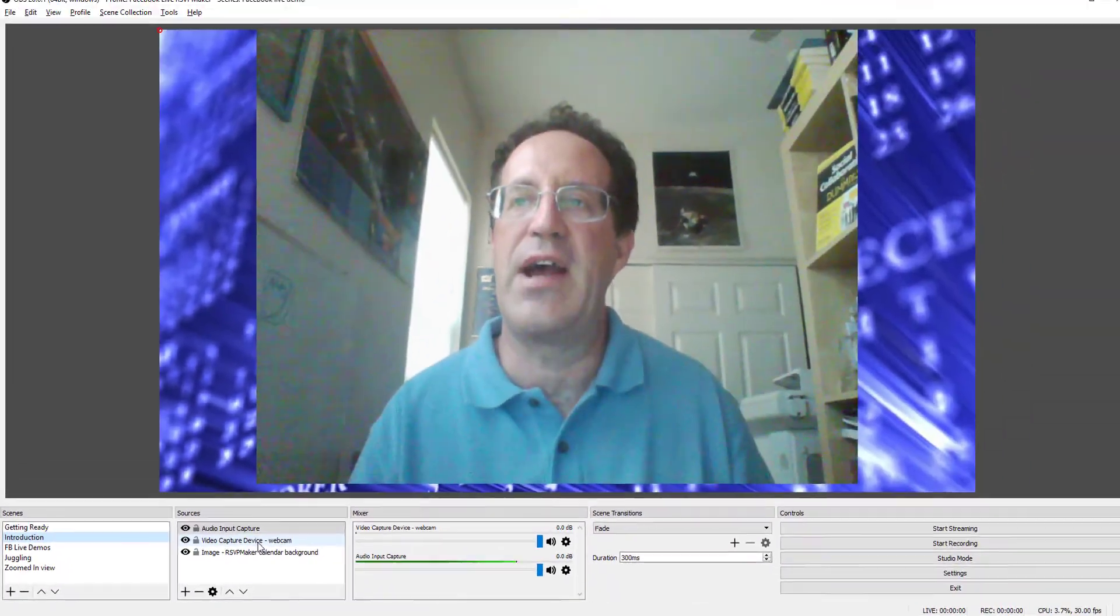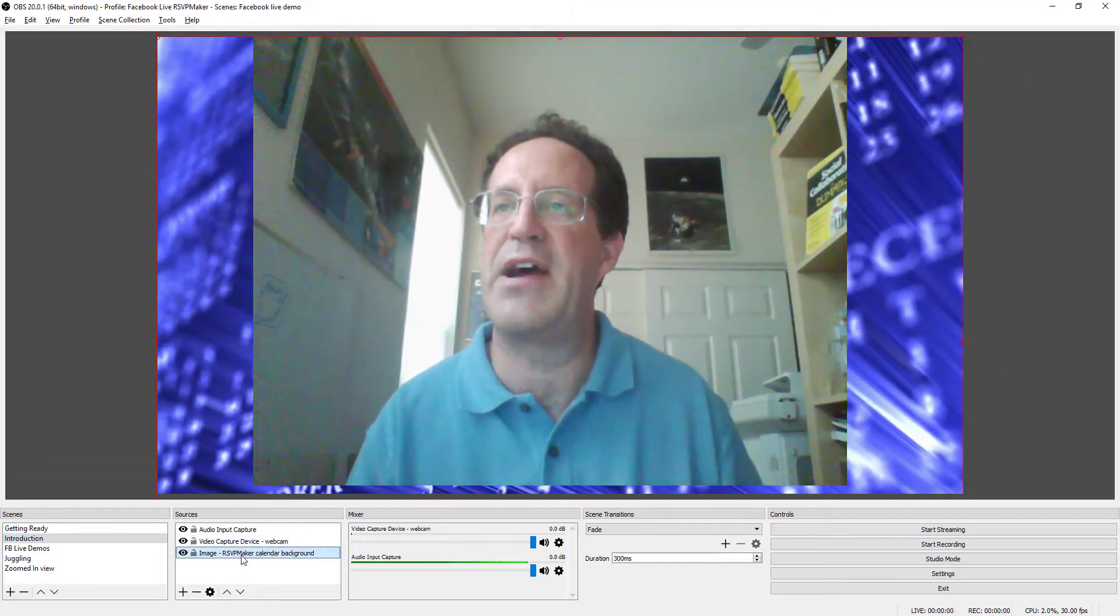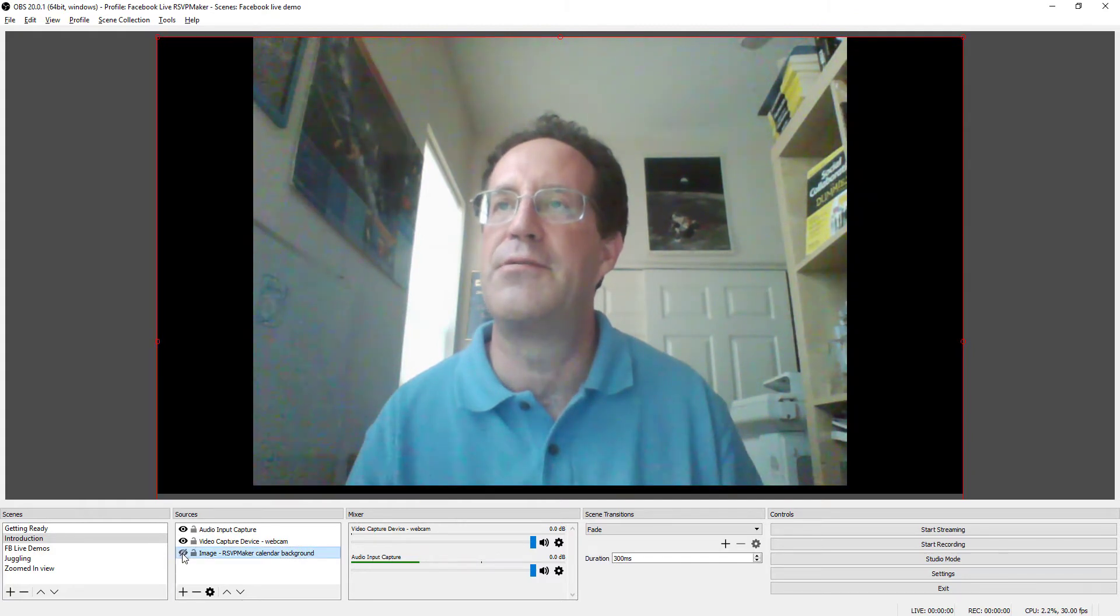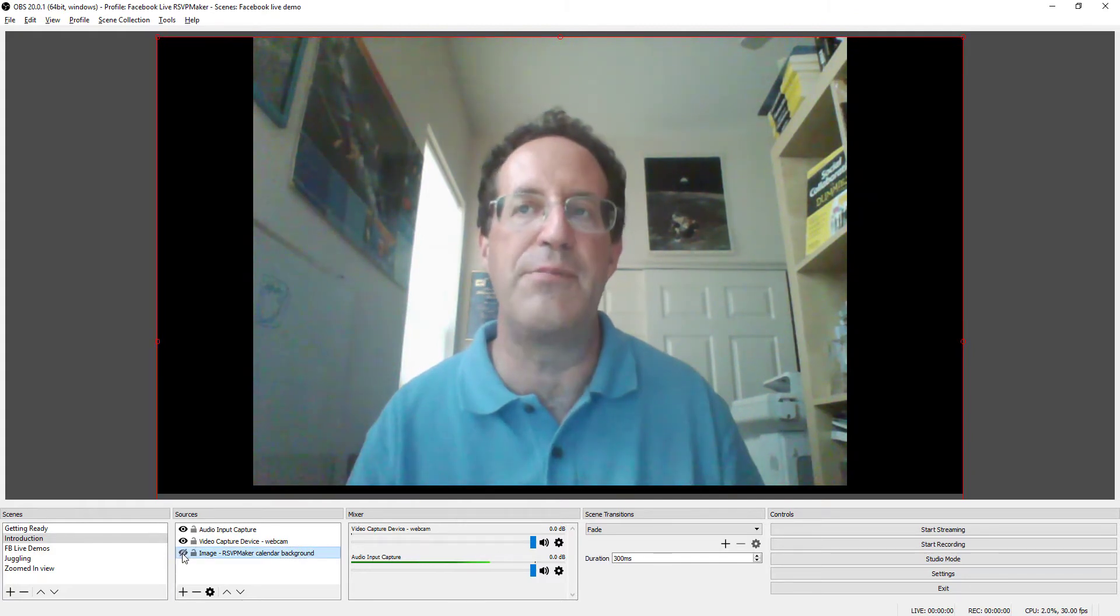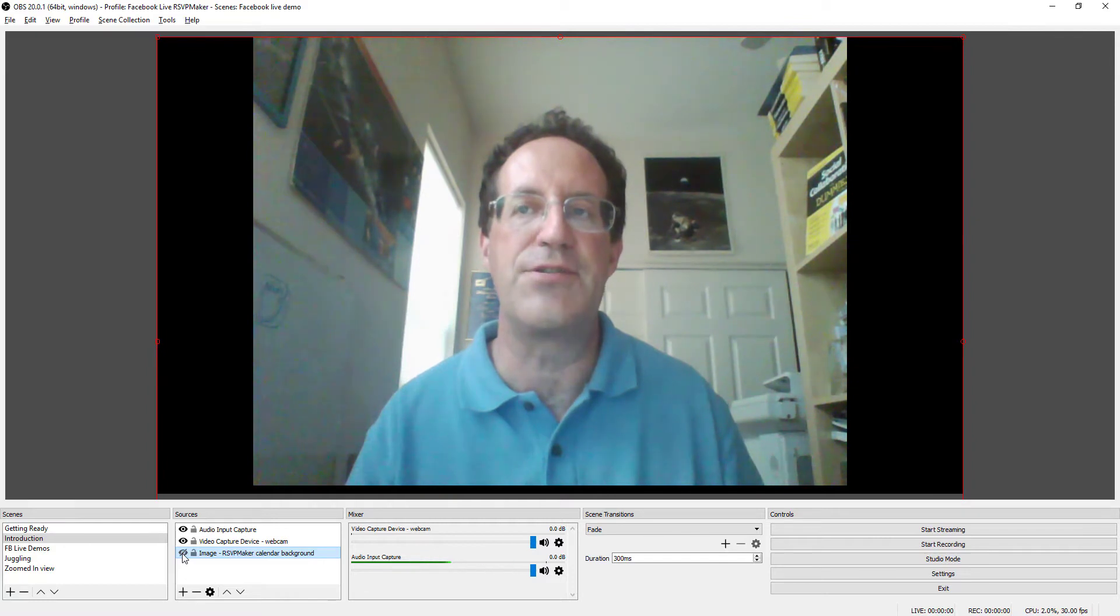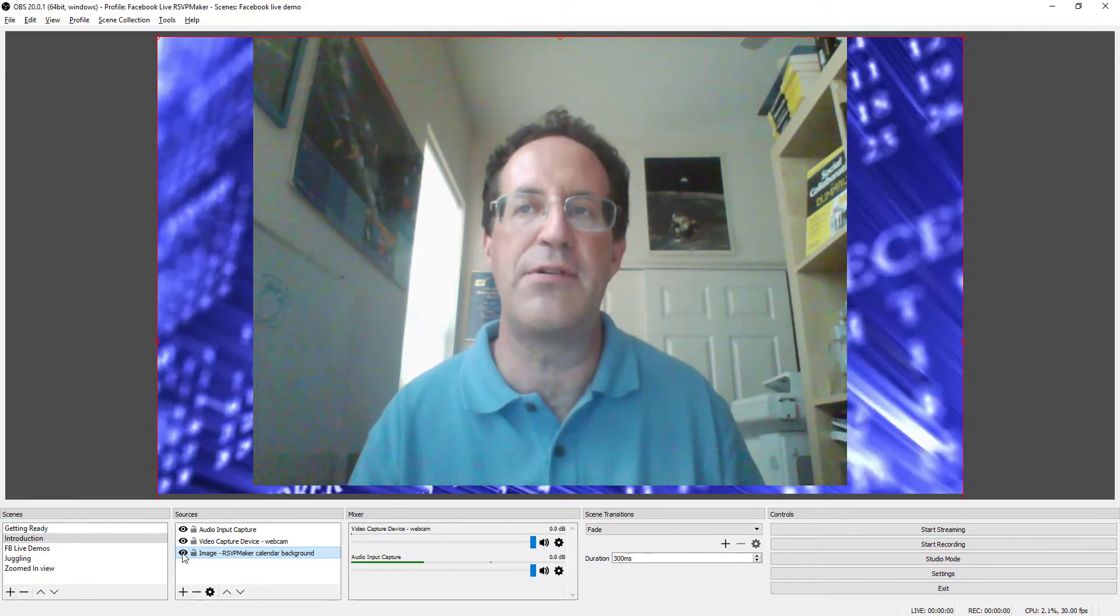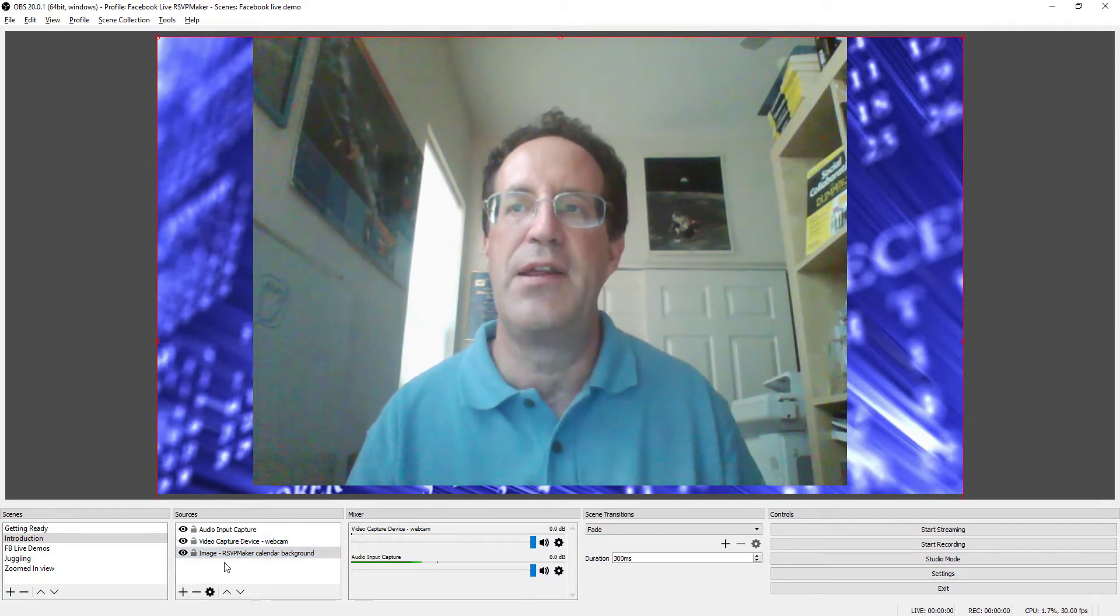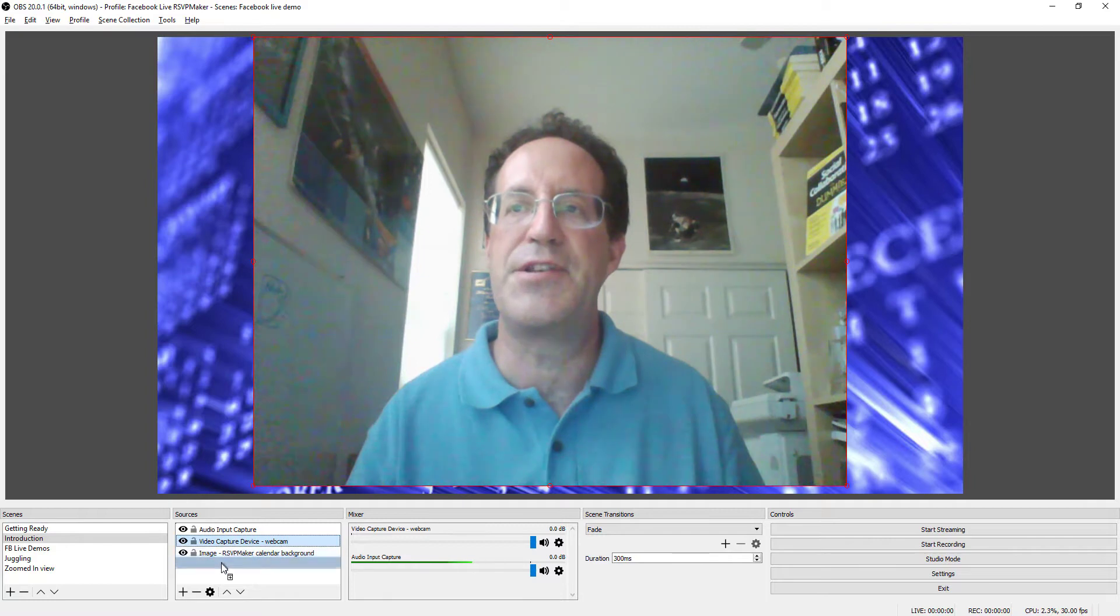We have an image loaded in just this background for RSVP Maker. This calendar background that was actually just loaded in to be sort of a frame around my video image.